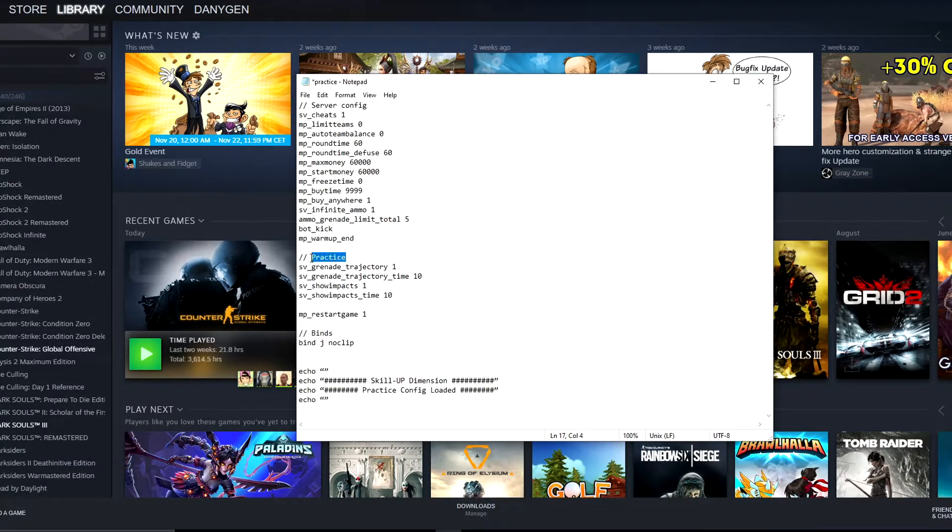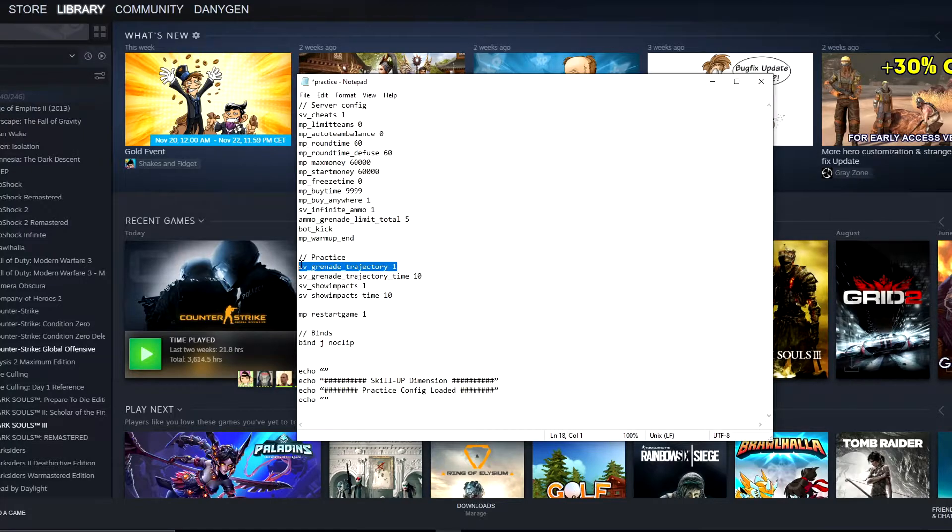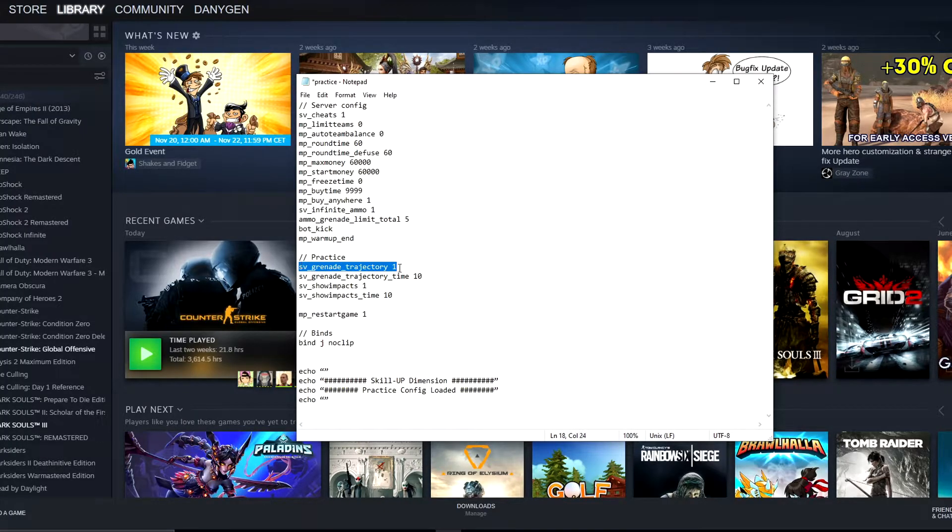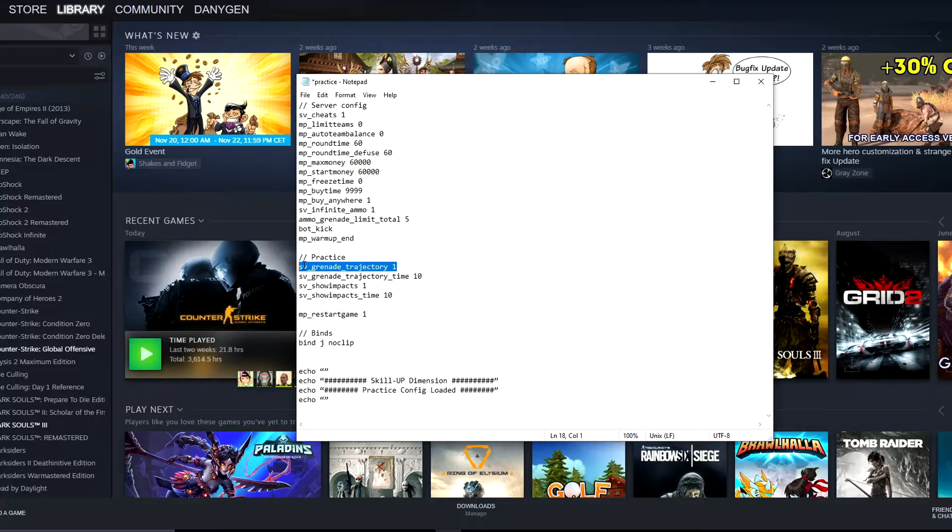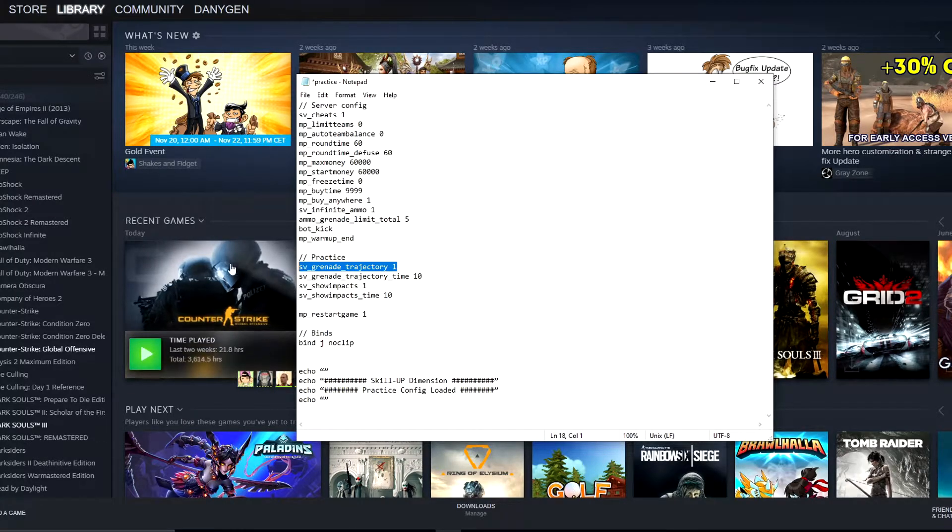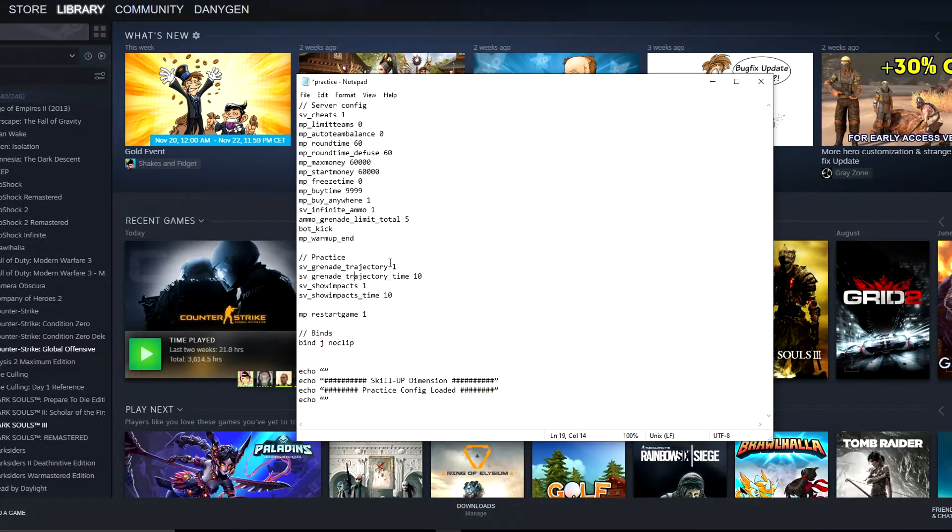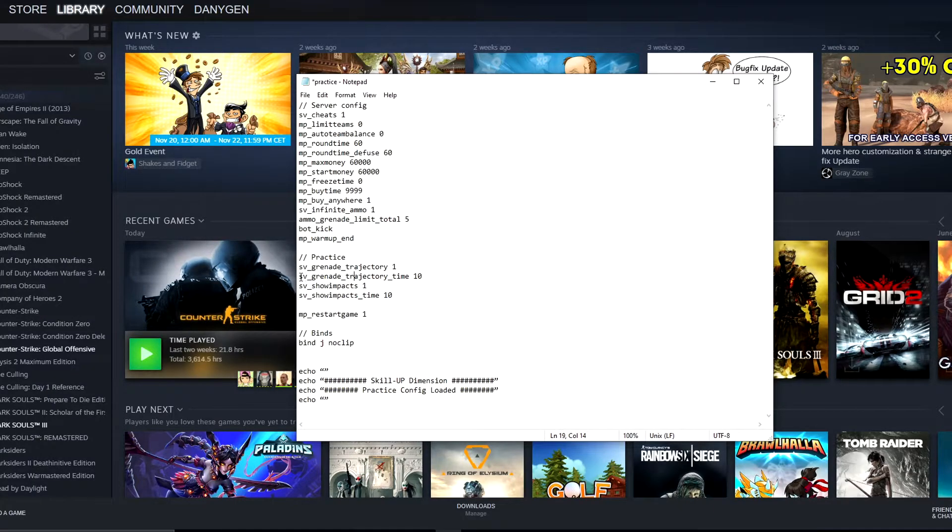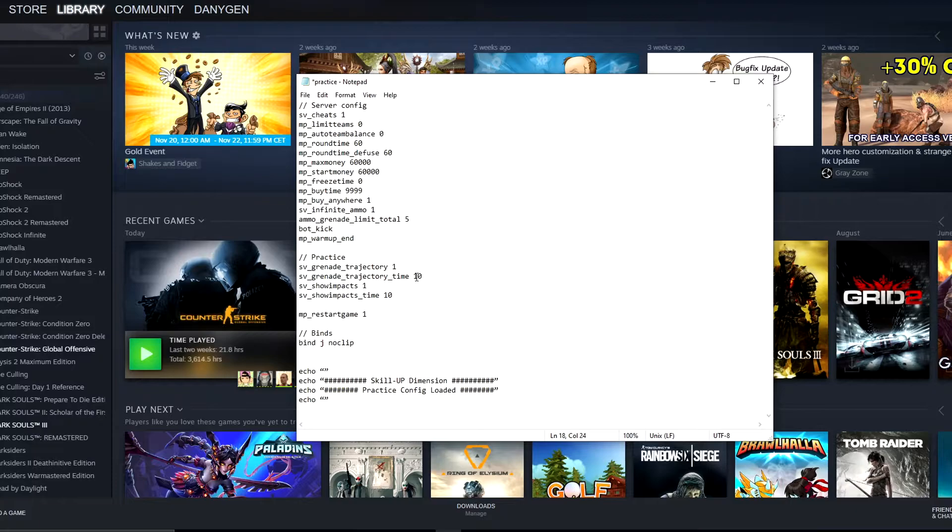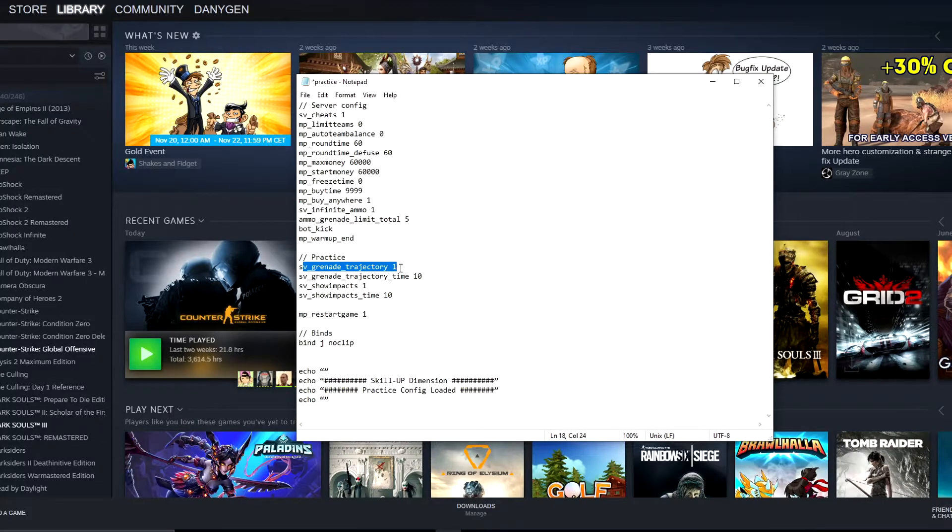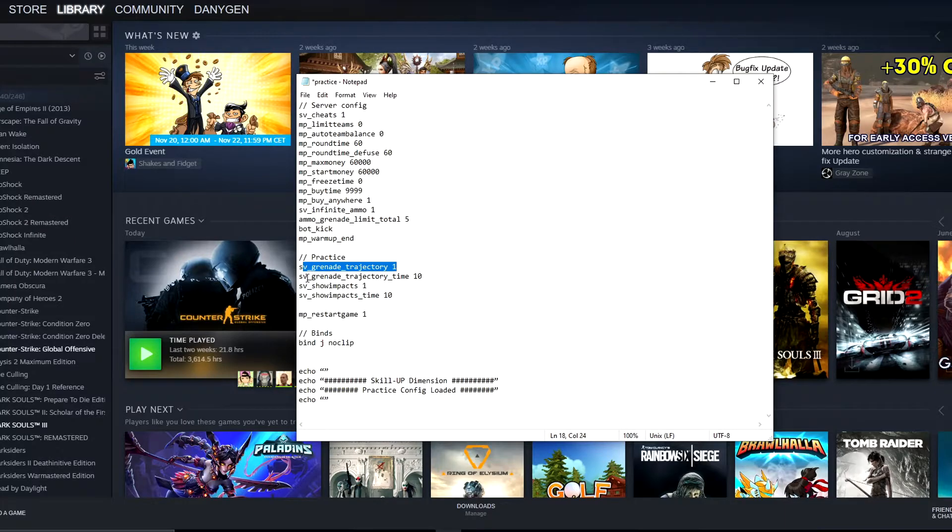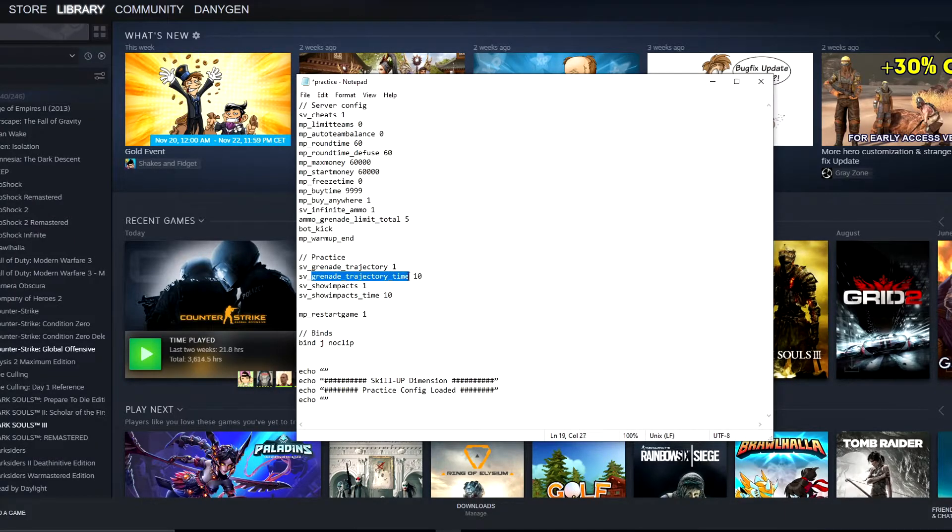Next we have practice settings. sv_grenade_trajectory 1: thanks to this, you can actually see where your nades are flying. This is what we're using the most during our tutorial videos. Thanks to this, you can see where the nade drops, how many times it bounces, and it's really useful. Next, sv_grenade_trajectory_time 10 is actually just prolonging the time of the grenade trajectory. If you just put grenade trajectory 1 in your config, you'd see this green line behind your nades but not for too long, so this is why we put this command here.